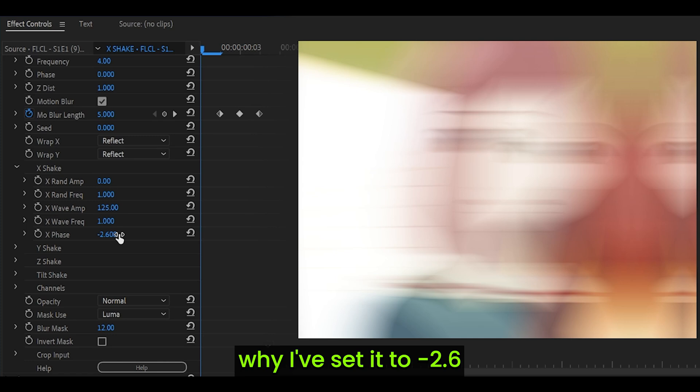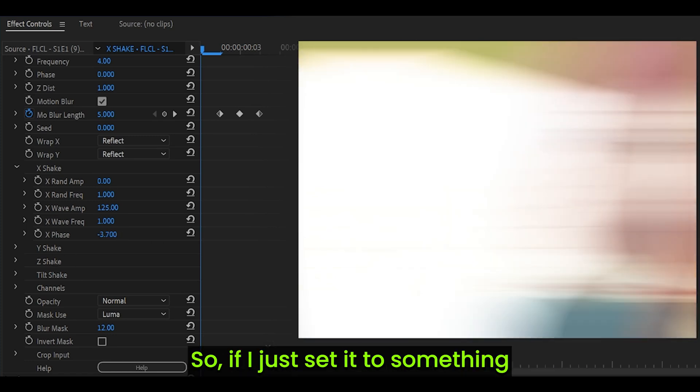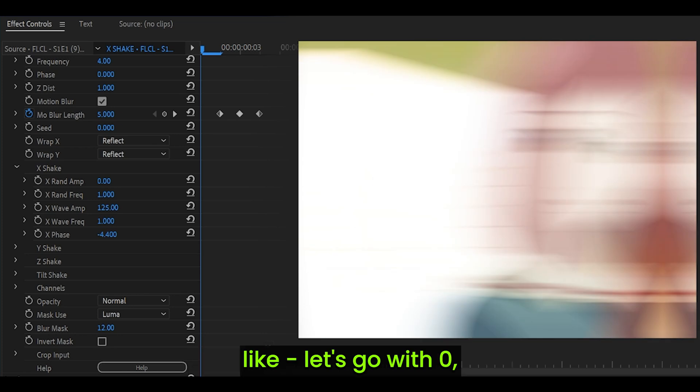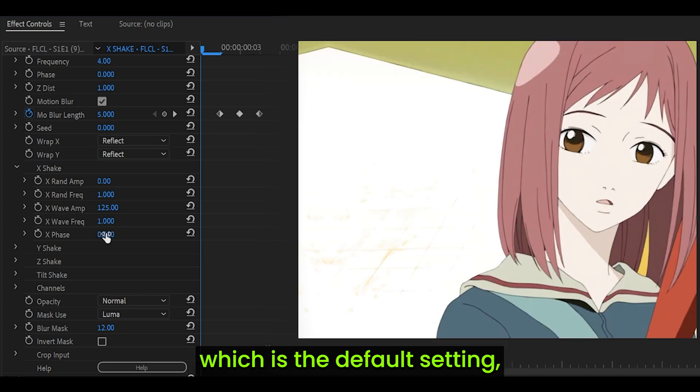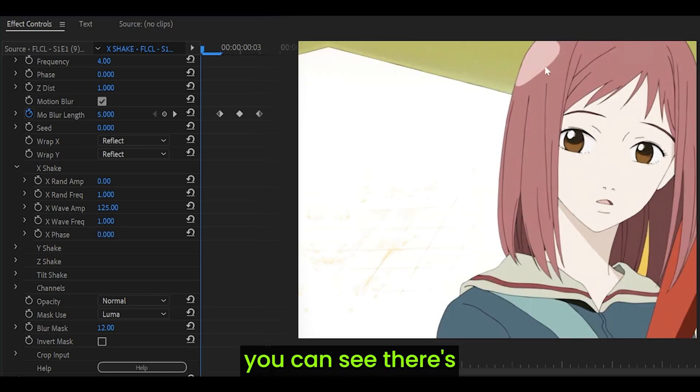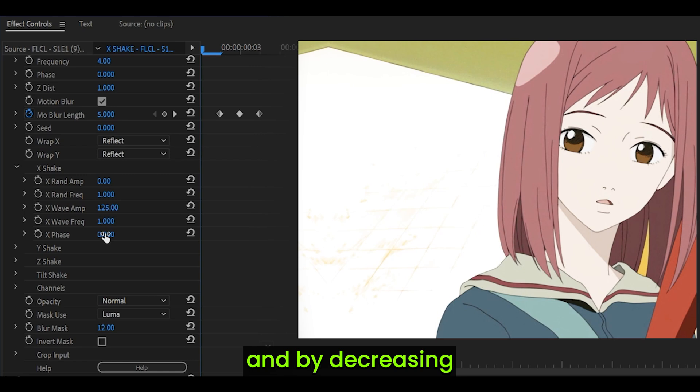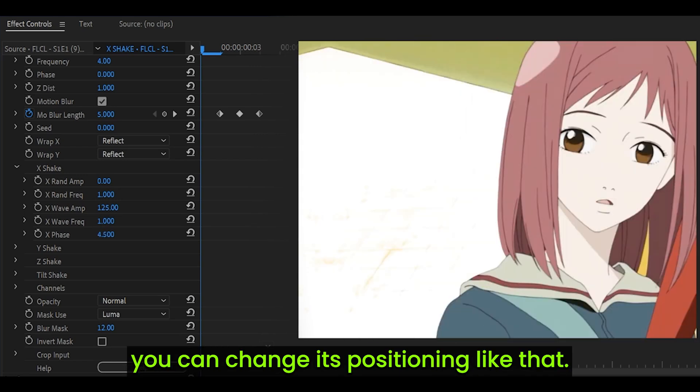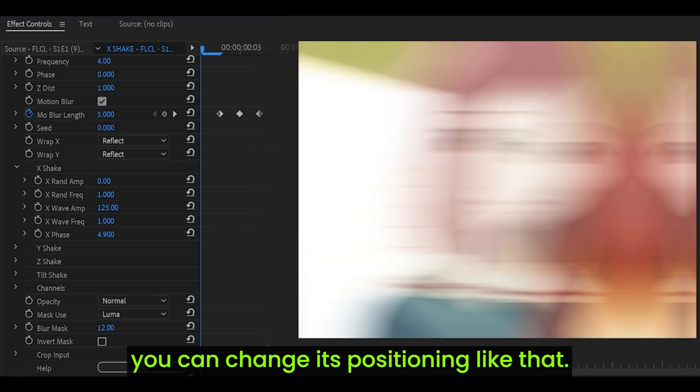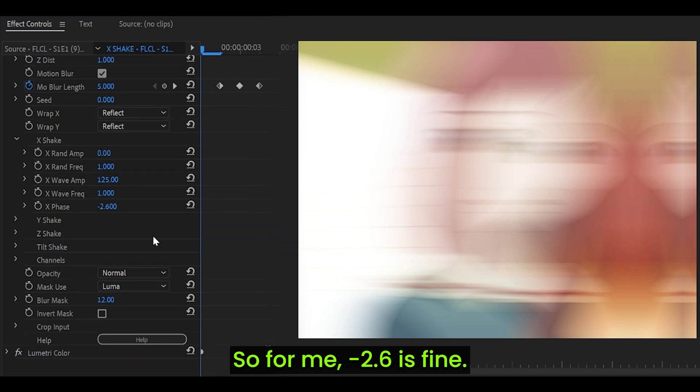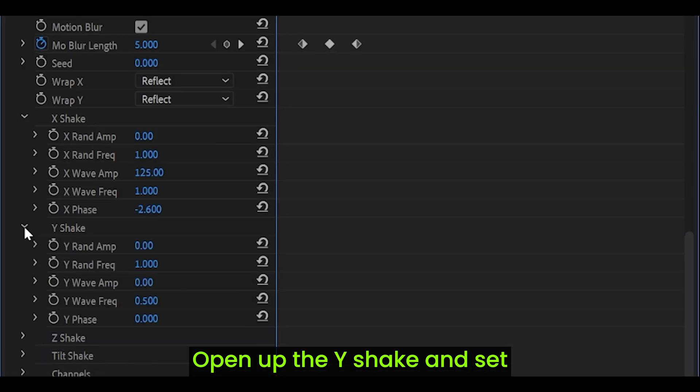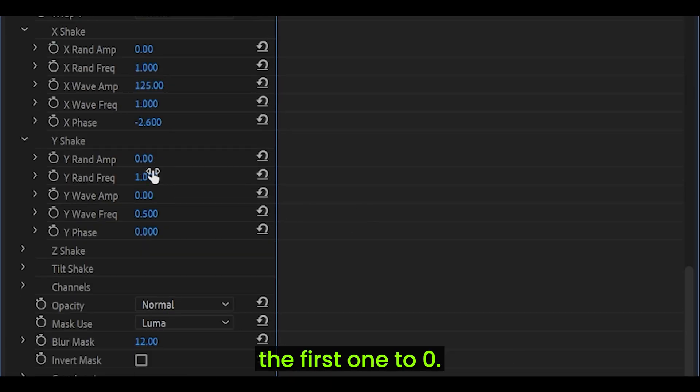For the X phase, set it to whatever you think is most suitable. The reason why I've set it to negative 2.6 is because I wanted it to look off-centered. If I just set it to something like 0, which is the default setting, you can see there's not really any motion blur. By decreasing or increasing the X phase, you can change its positioning.